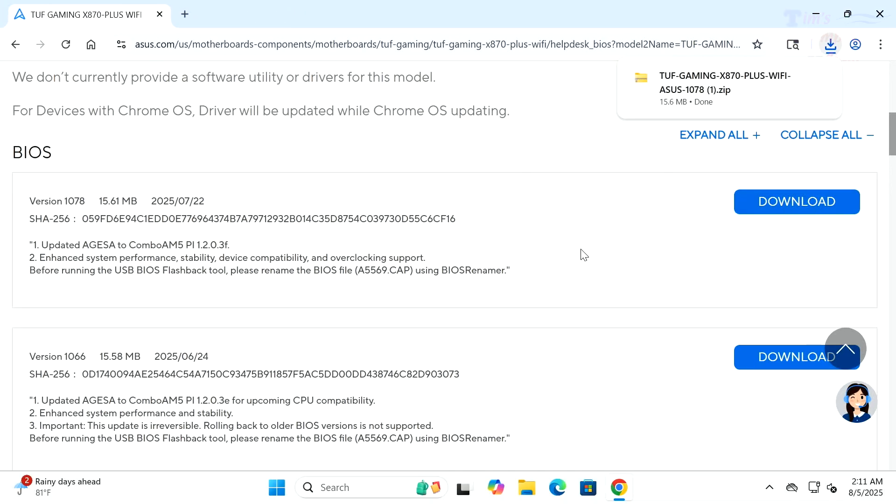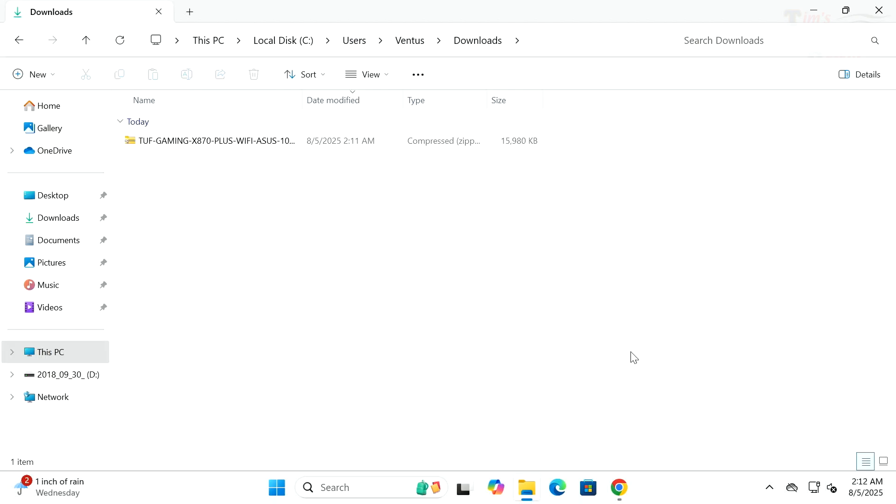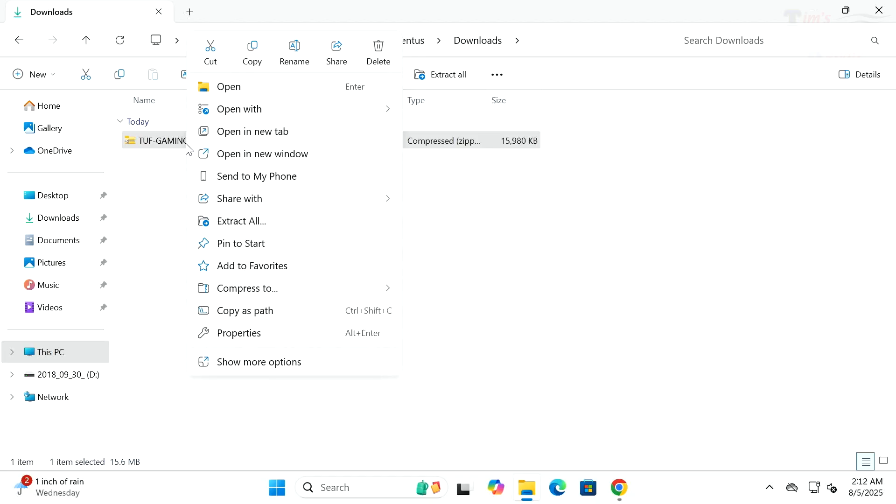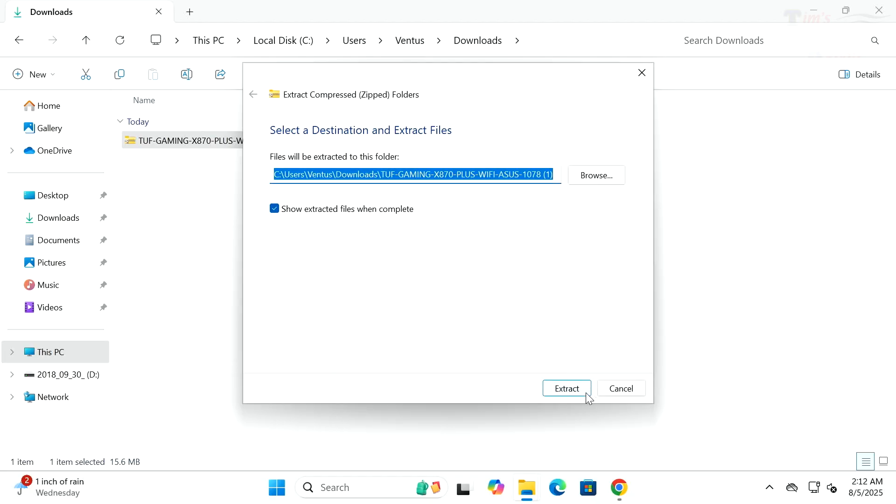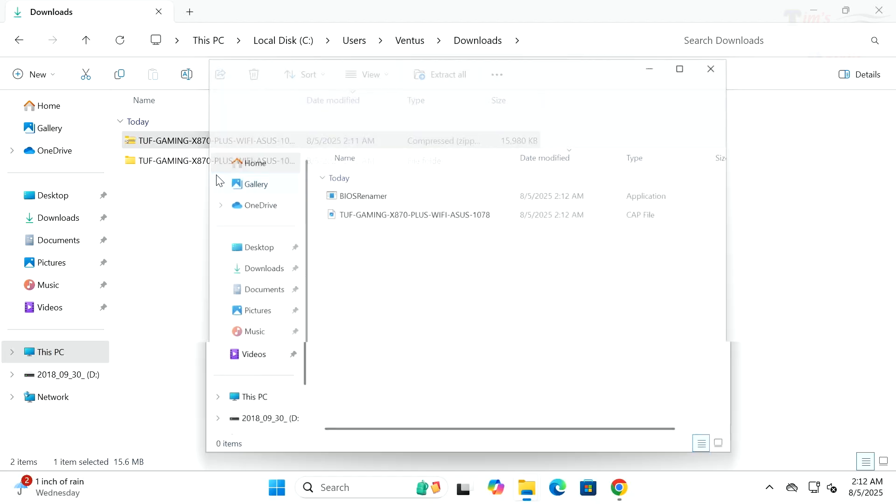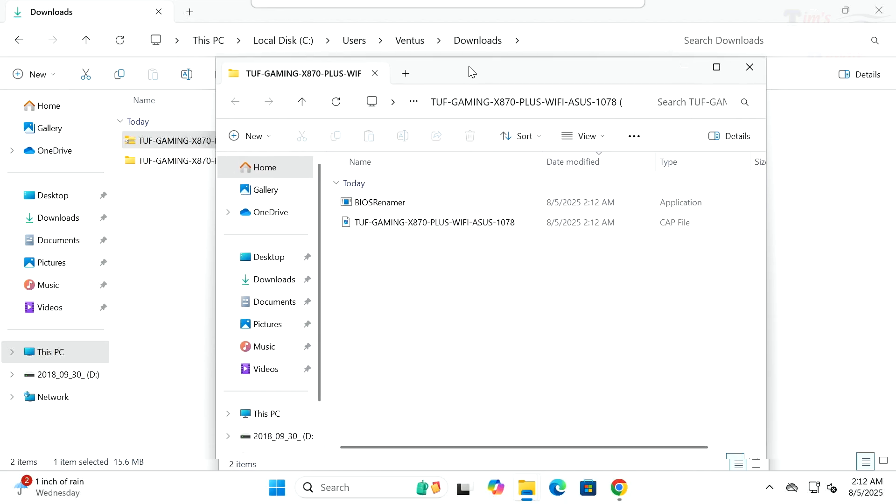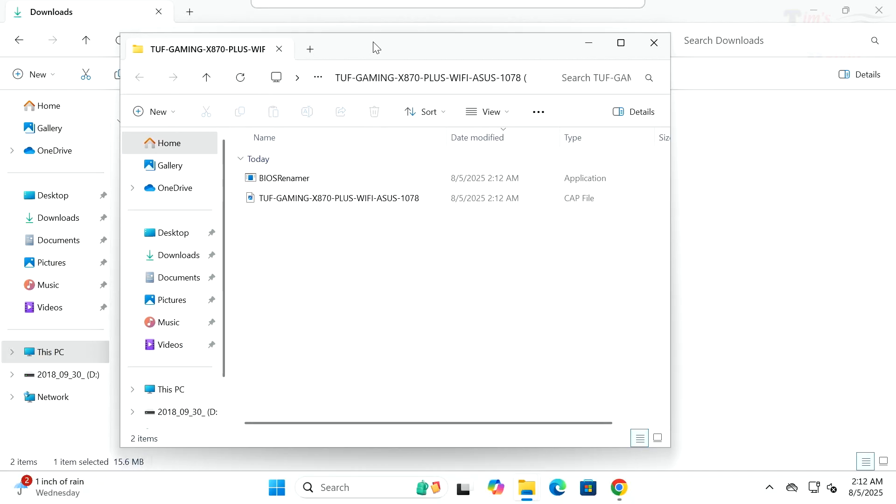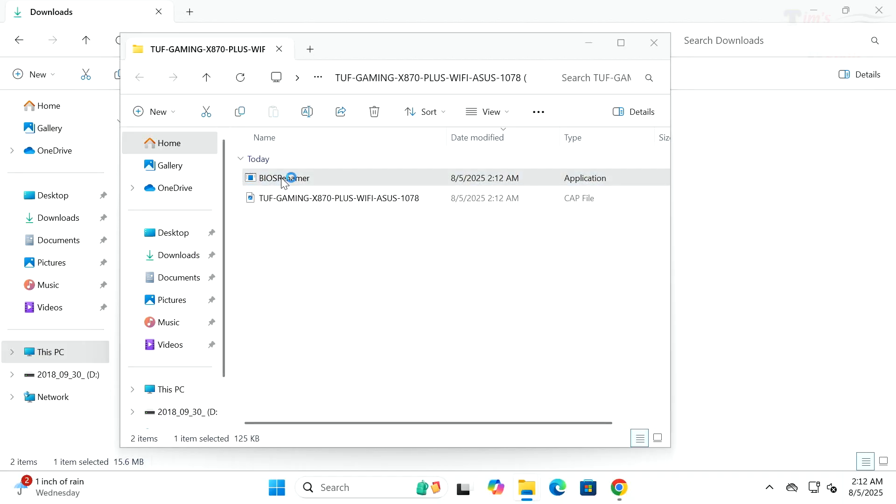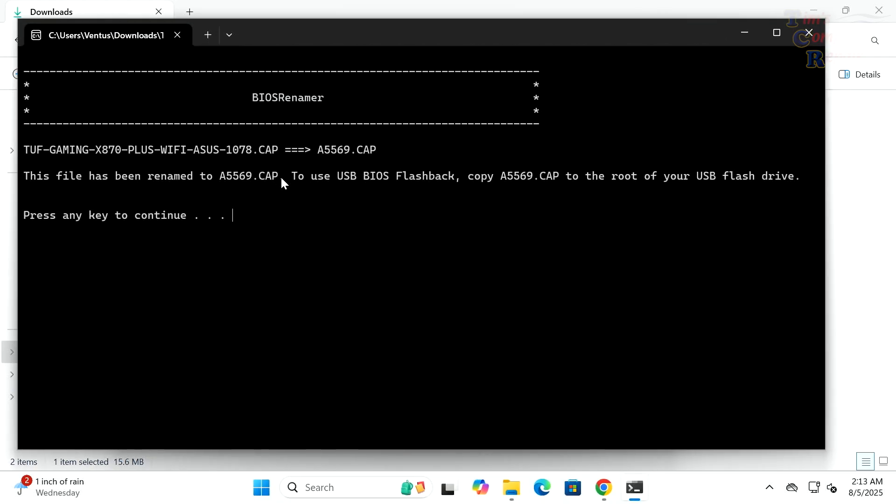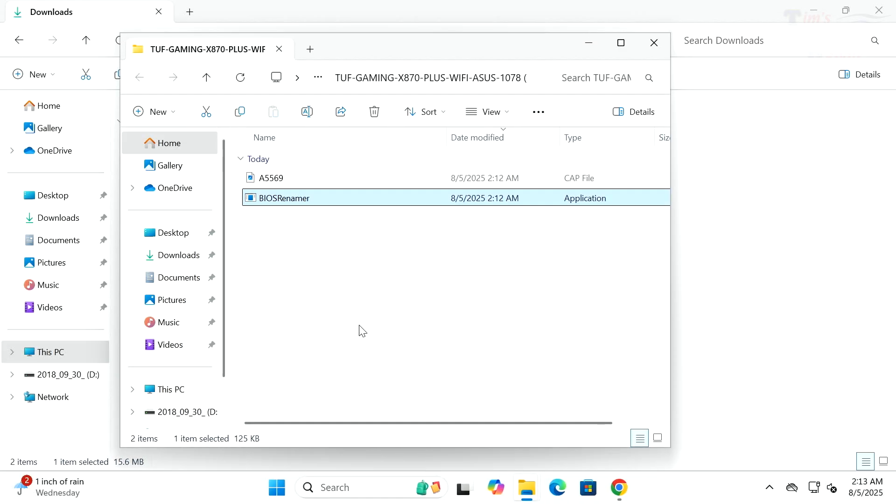Let's go ahead and download that. It's downloading and done. So here I have downloaded the appropriate BIOS for my motherboard. We're going to extract that zip file. In this particular case, ASUS wants you to rename this BIOS with this tool called BIOS Renamer.